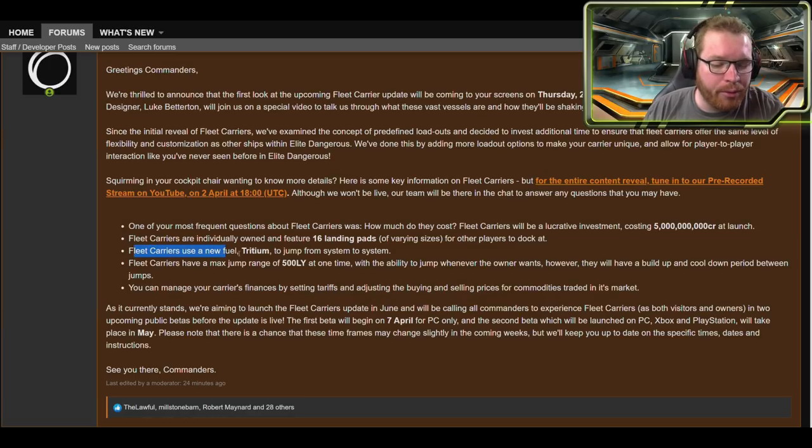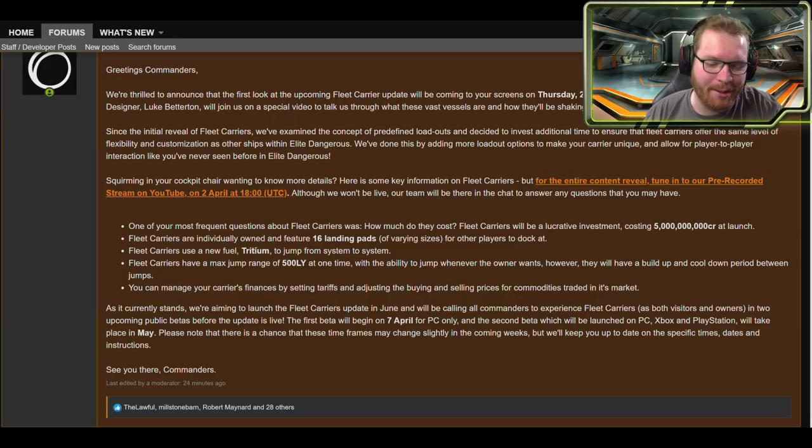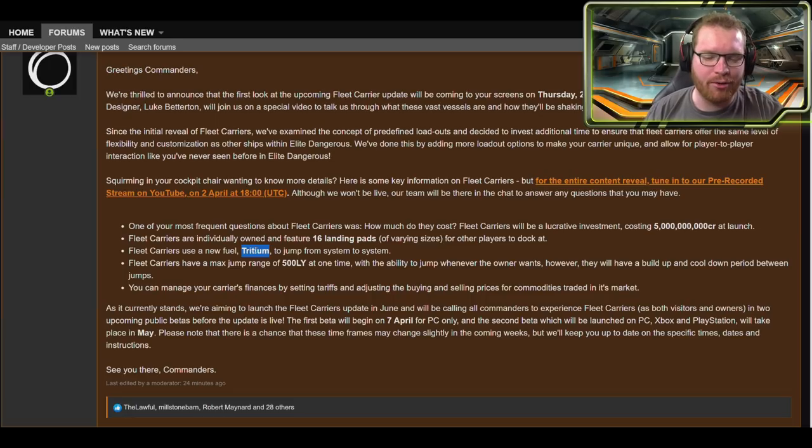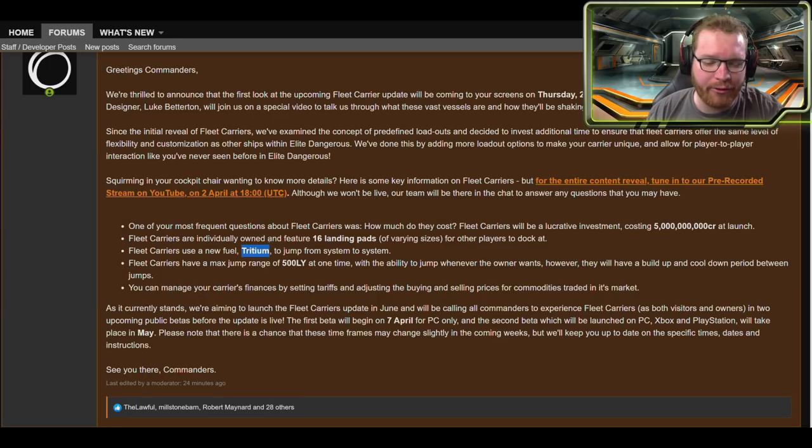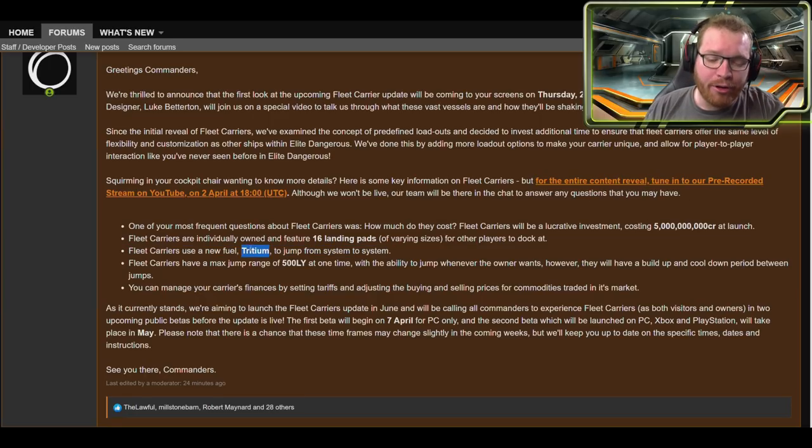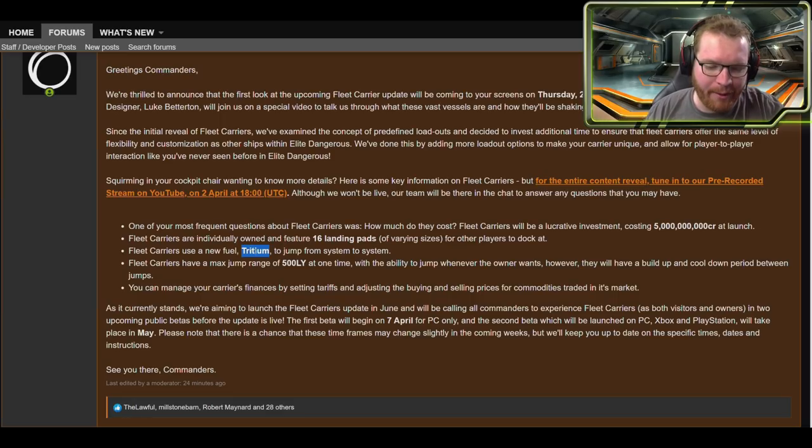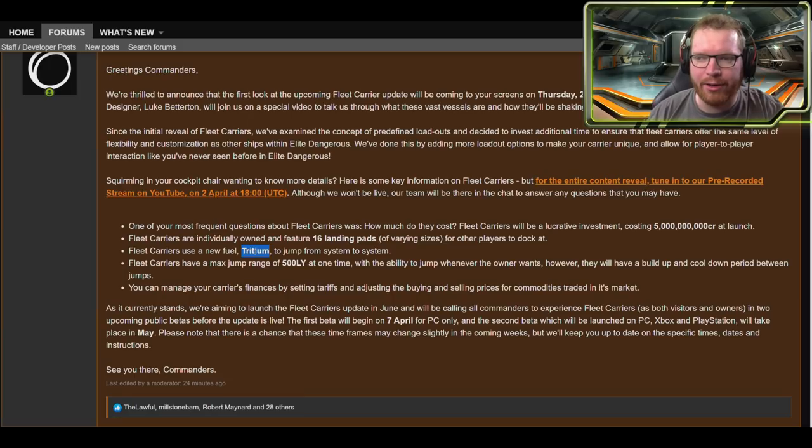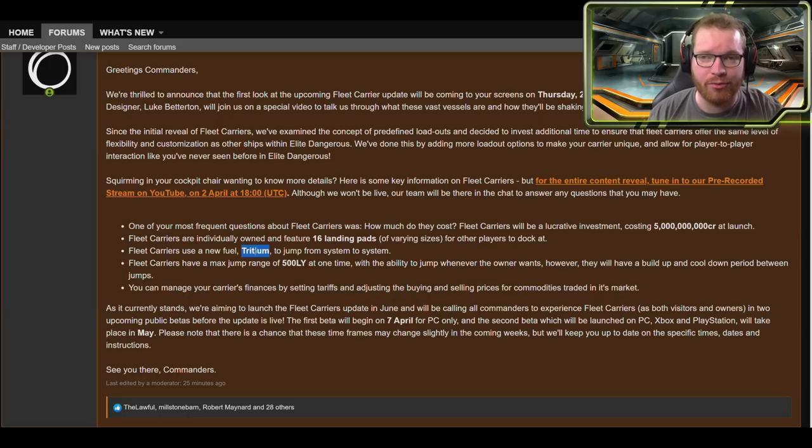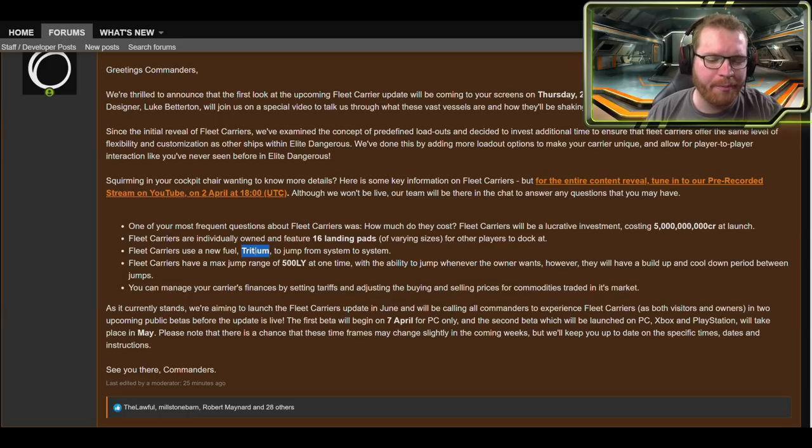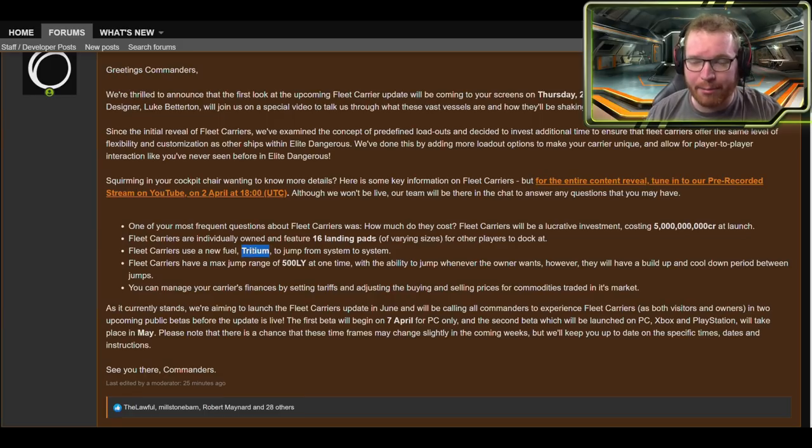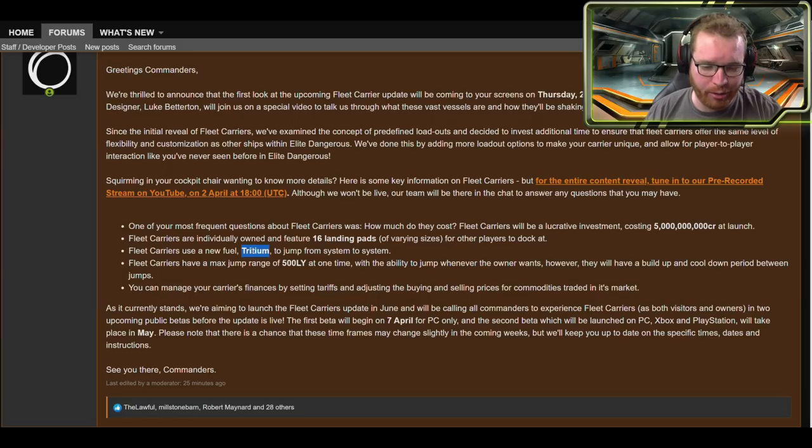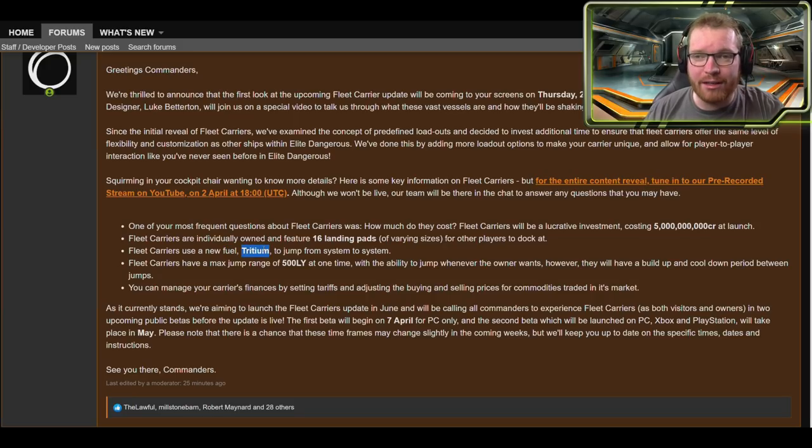Fleet carriers will use a new fuel, tritium, to jump from system to system. So this was something that's been discussed, and something that a lot of people also thought they're going to add: a new material that's going to be specialized jump fuel. Interesting question now, which I hope we will see on the pre-recorded livestream, is how do you obtain tritium? I personally hope that this is something you can obtain in various different ways. People are going to take the fleet carriers out for deep space explorations. They are a prime candidate for like a home base for deep exploration trips like Distant Worlds and those kind of things. So I would assume the fuel would be something you could gather naturally, either through mining or collecting at planets or I don't know. There must be a way where collectors can get it even out in the black.